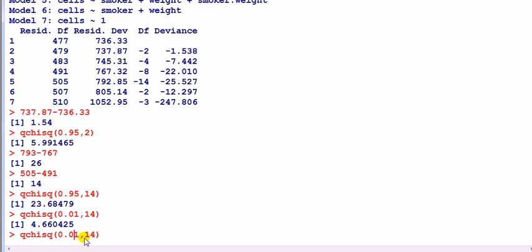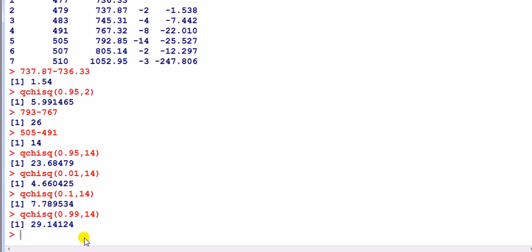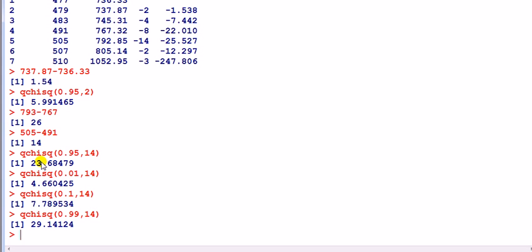At the one percent level — 99th percentile — we would not reject the null since 26 is less than 29. But at the five percent level we would reject it. In other words, we have evidence but not very strong evidence against the null.